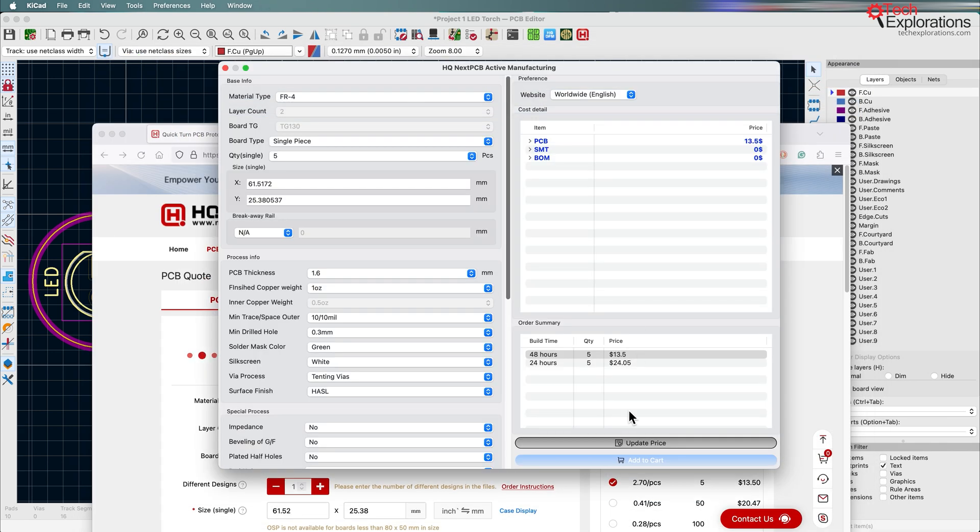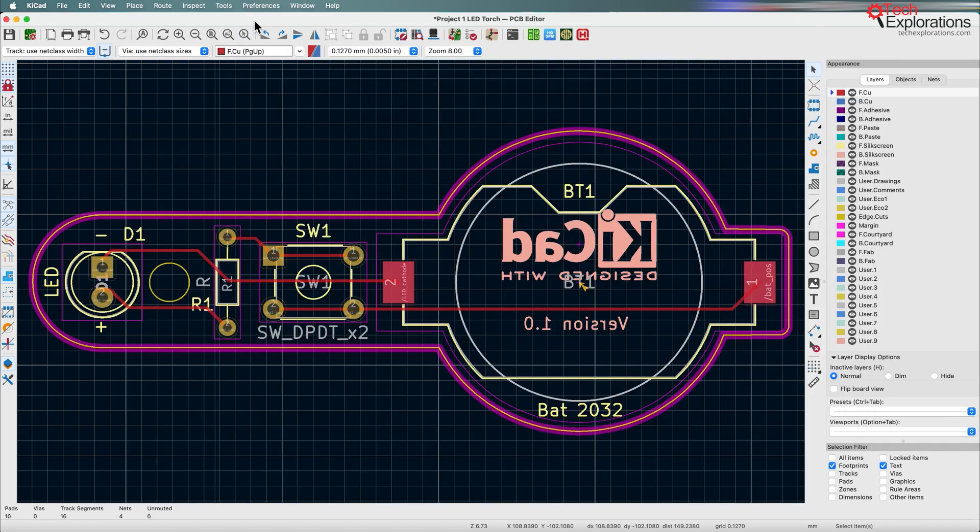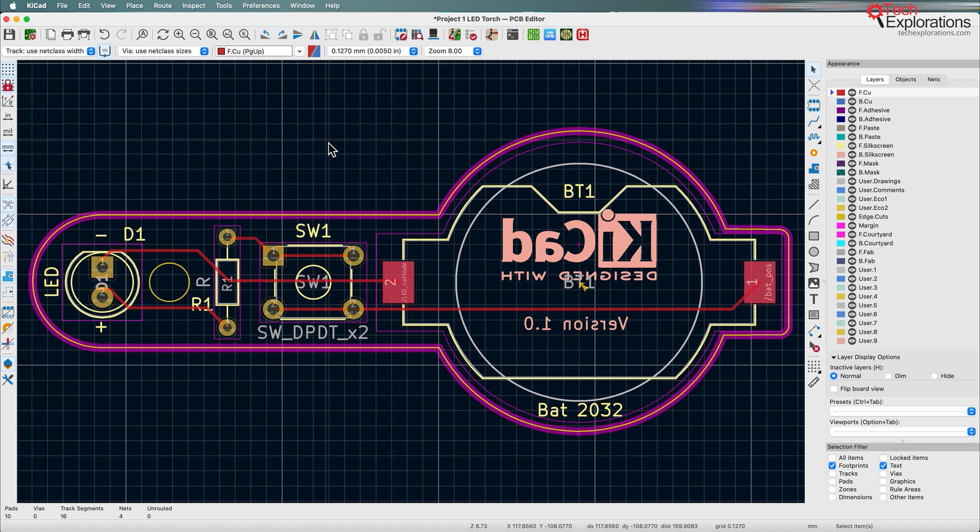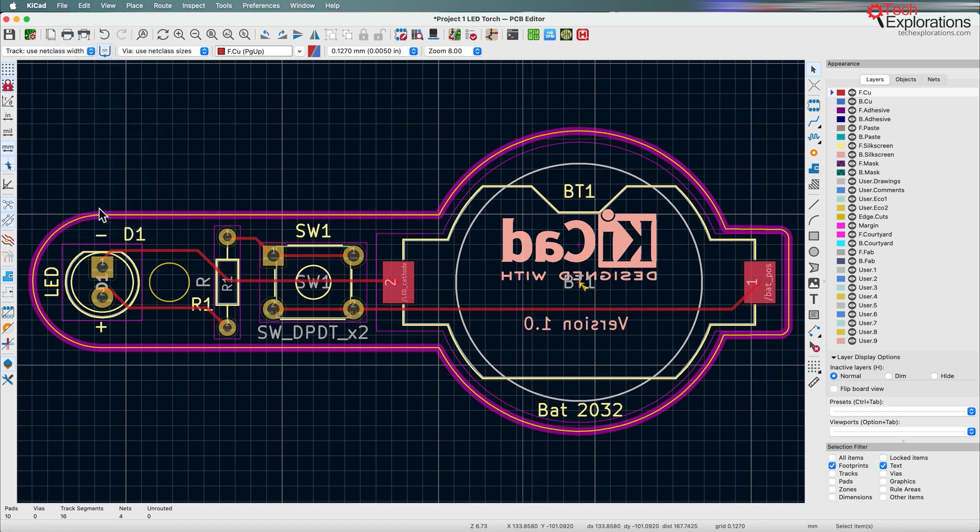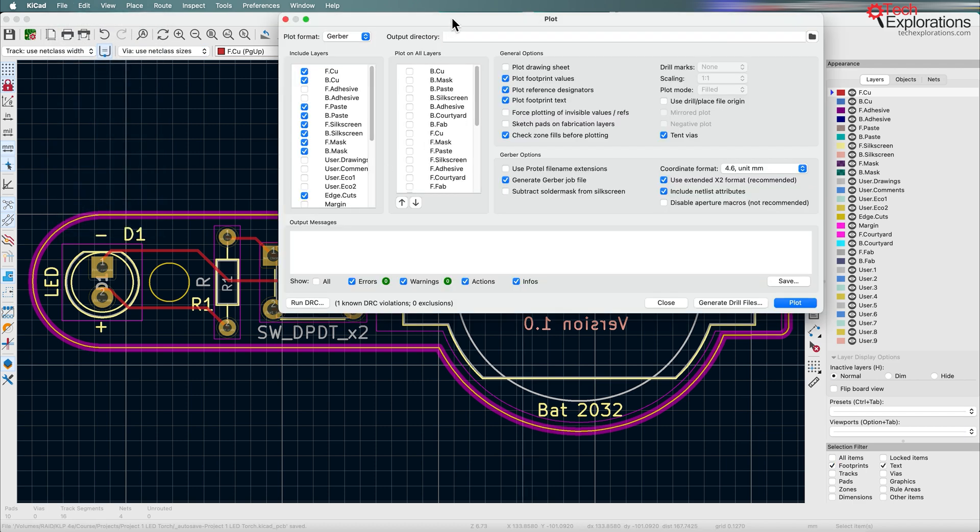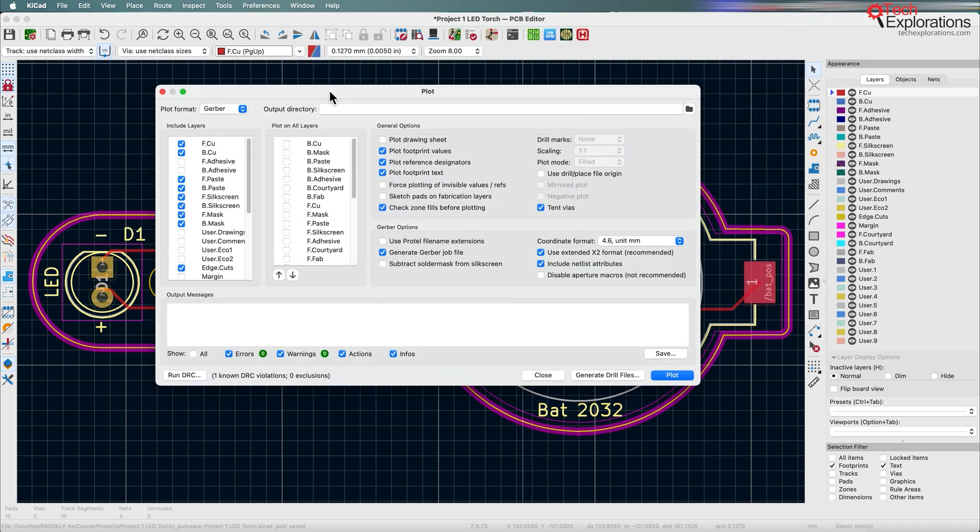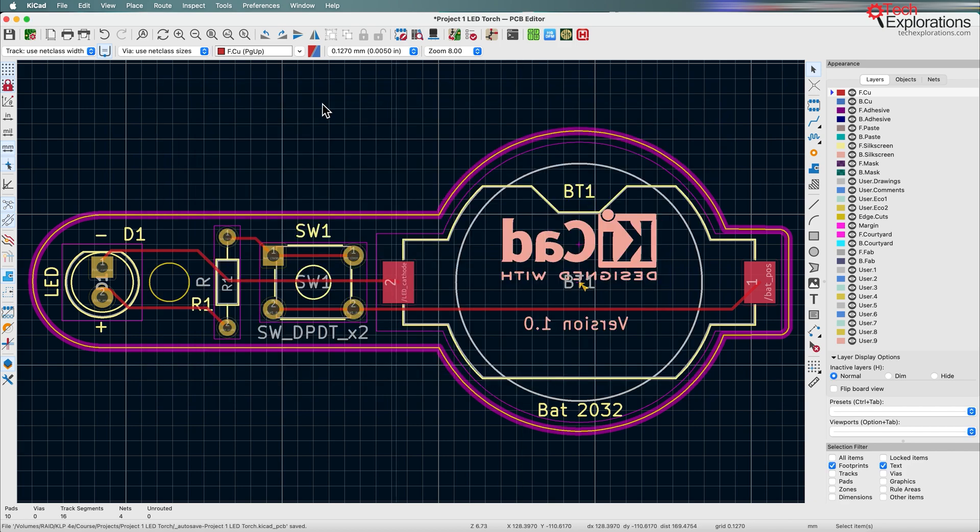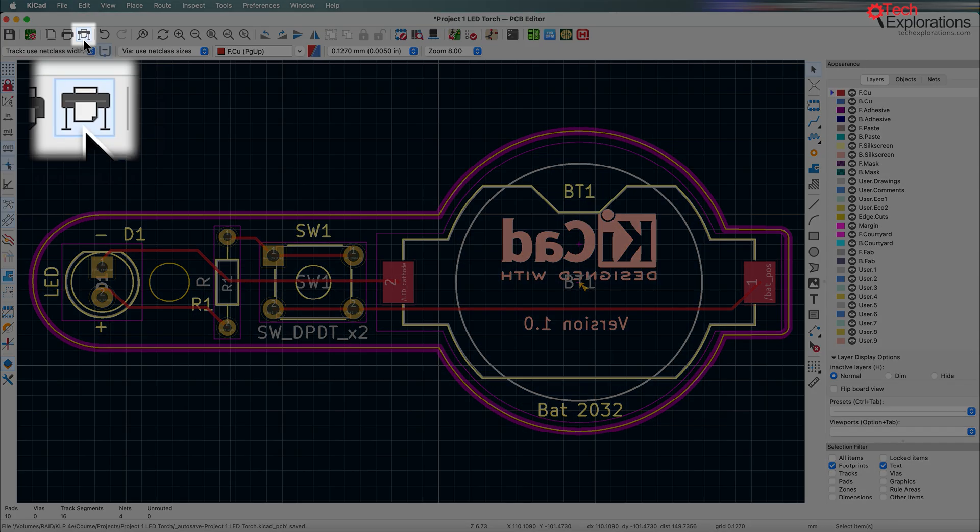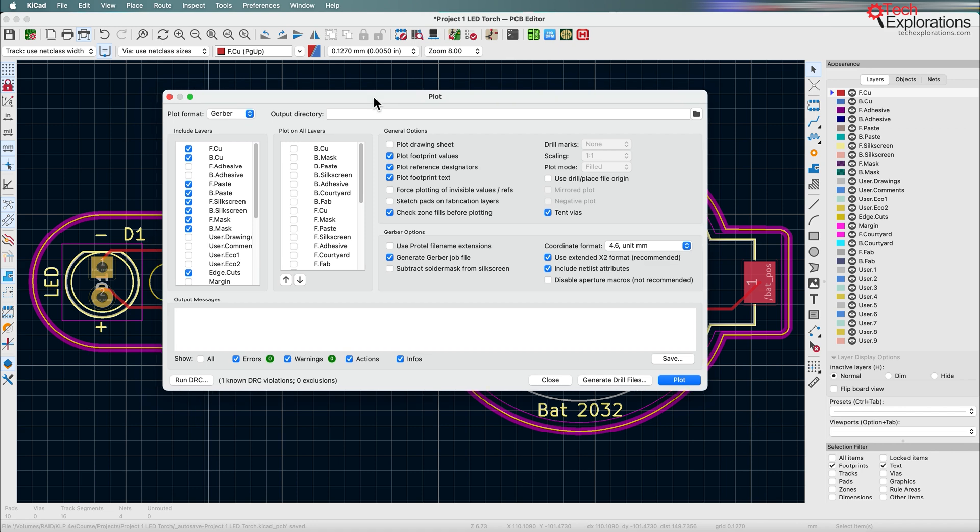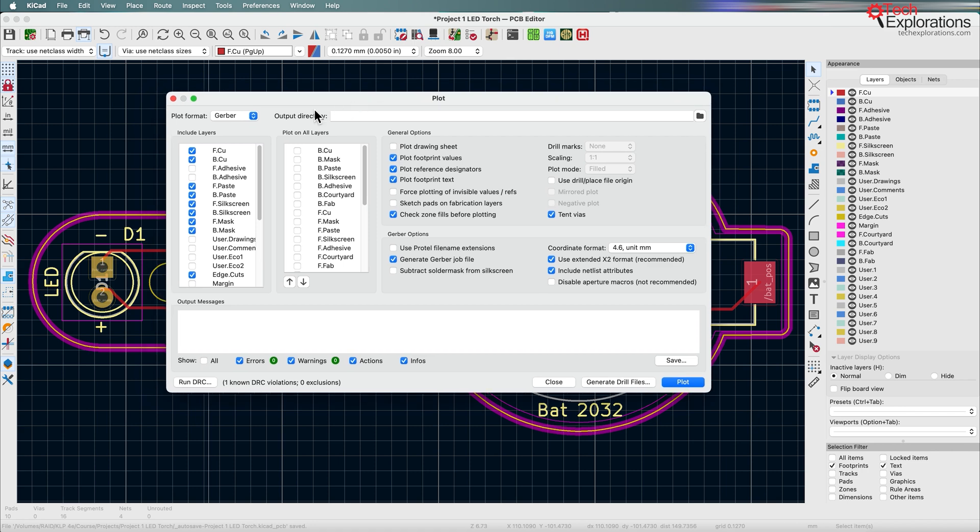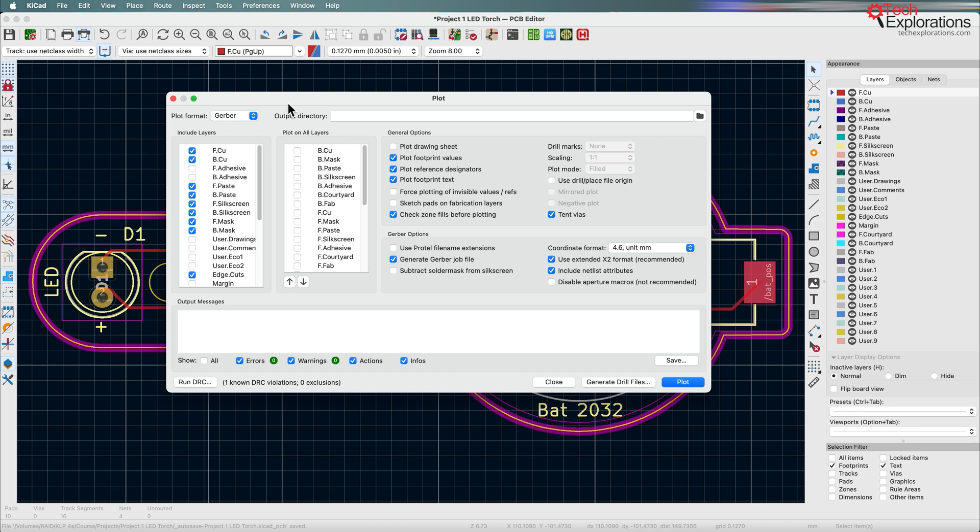I'm going to close the plugin, go back to PCB new and go into File and then Plot and bring up the plotter. Another way to get to this window is to click on the plot button in the top navigation bar and it will bring you to this. Here you need to select the plot format. I suggest you use Gerber because that is a compatible format that pretty much all PCB manufacturers can understand.